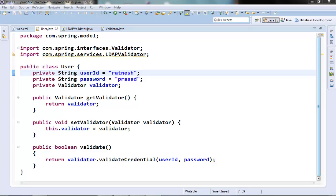Hi guys, welcome to the next video of the Spring tutorial series. In the last video we discussed about the Spring dependency injection concept. In this video we will try to discuss about the Spring container and the Spring configuration XML file.